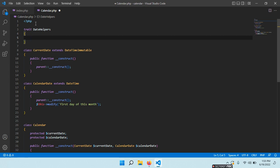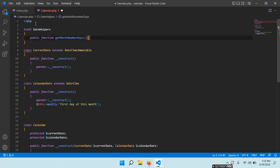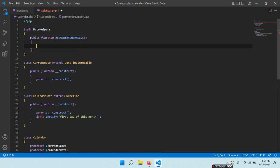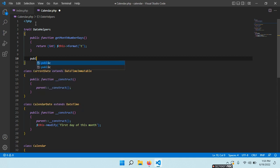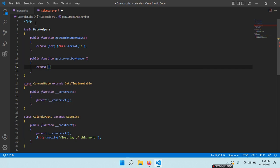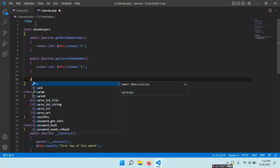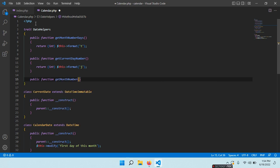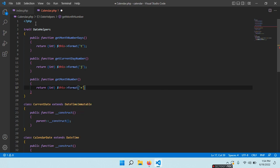Inside the trait we need: public function getMonthNumberDays() — we need the number of days in a month. Return (int) $this->format('t'). You need to have some basic knowledge of working with the DateTime class. Then public function getCurrentDayNumber() — return (int) $this->format('j'). And public function getMonthNumber() — return (int) $this->format('n').